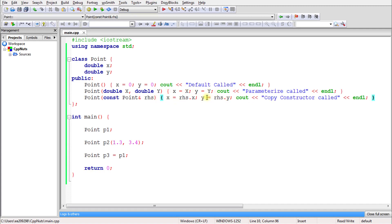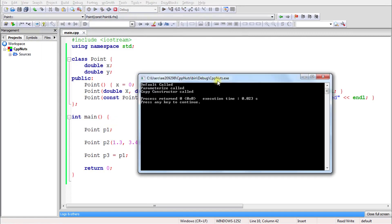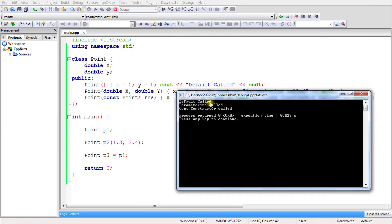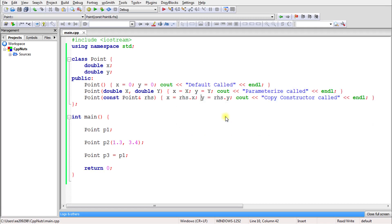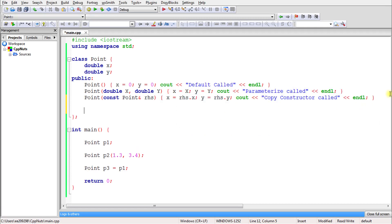We add cout messages like 'default call' in the default constructor and 'parameterize' in the parameterized constructor. Running the code, you can see: first 'default' is printed because p1 is created first, then 'parameterized' for p2, and then the copy constructor message for p3.